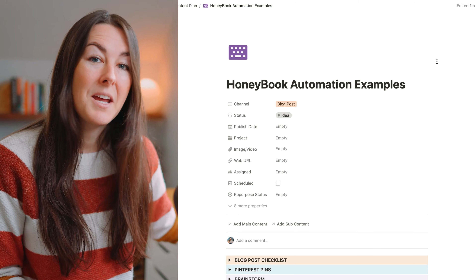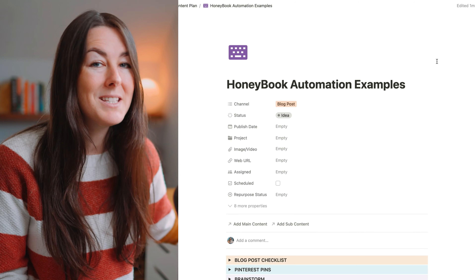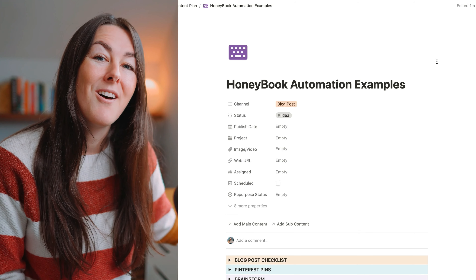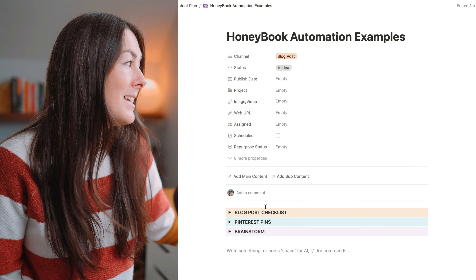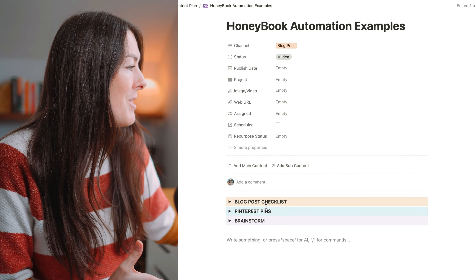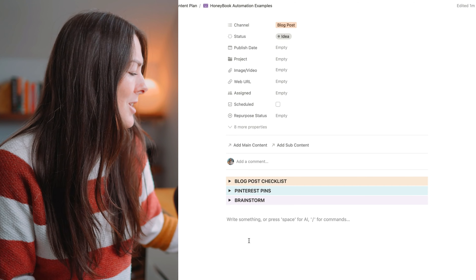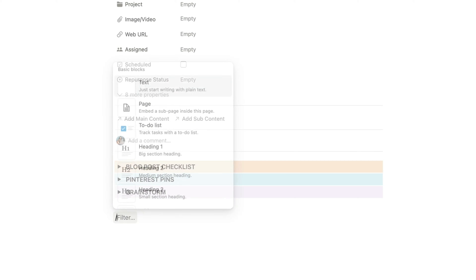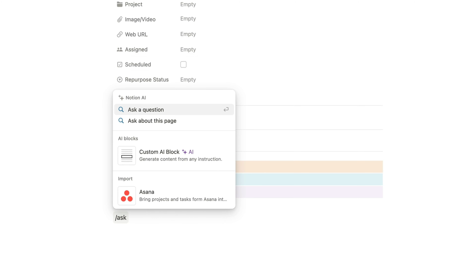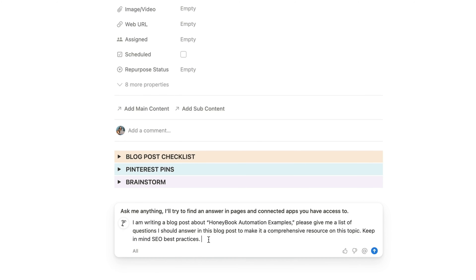My next tip is to use AI. I personally use ChatGPT as well as Notion AI, and we're going to dive into Notion AI for this specific example. This template is using one of my Notion content planning templates — if you want to check out all of my templates, they're available for sale and I'll put them in the description below. Say I'm creating a piece of content about HoneyBook automation examples — I'm going to come down into the actual place where I would write the post inside of Notion. I'm going to hit forward slash to bring up my options, click 'Ask a question,' and type in: 'I am writing a post about HoneyBook automation examples. Please give me a list of questions I should answer in this blog post to make it a comprehensive resource on the topic. Keep in mind SEO best practices.'